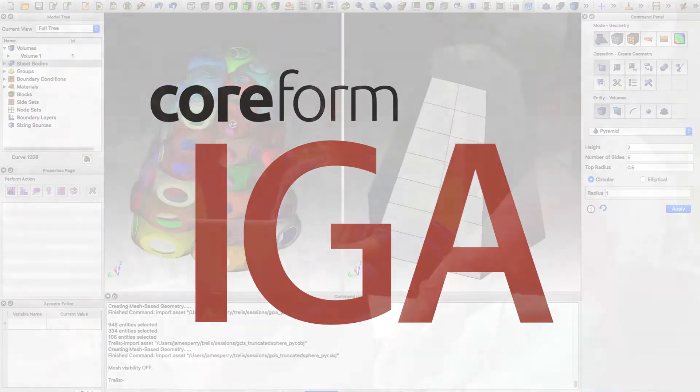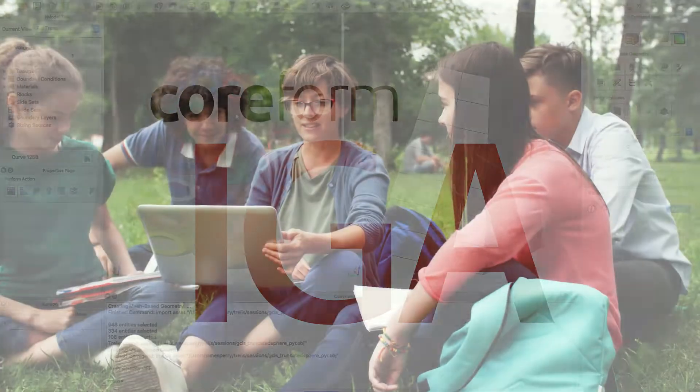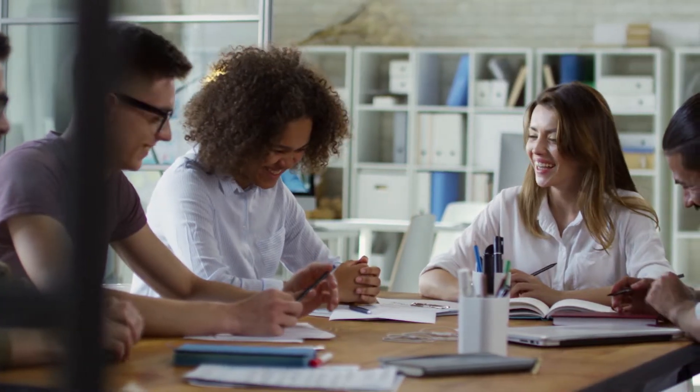Also, to please our alien overlords, I mean partners, Coreform Cubit is free for all students. Look how happy they all are!